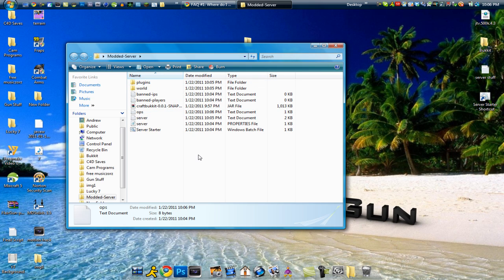And so yeah thanks guys for watching. That's how to have a modded server. Now in the next part look forward to that because that's going to show you guys how to get the mods on there. So yeah thanks for watching and see ya.